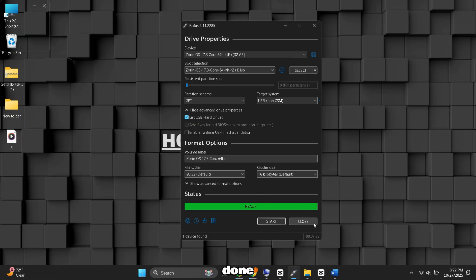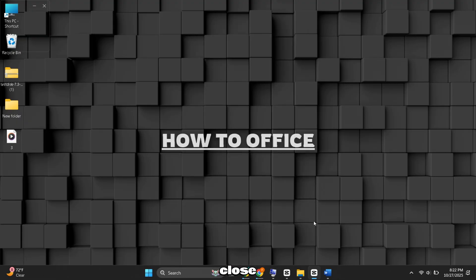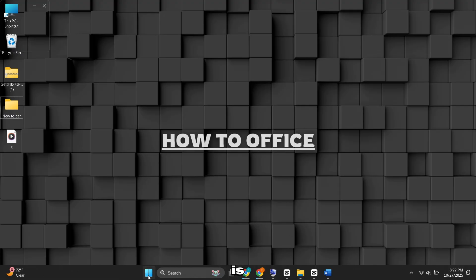When it's done, close Rufus. Now our bootable USB is ready.